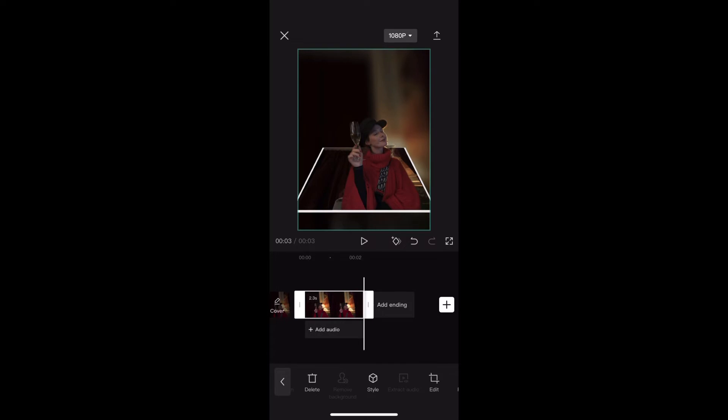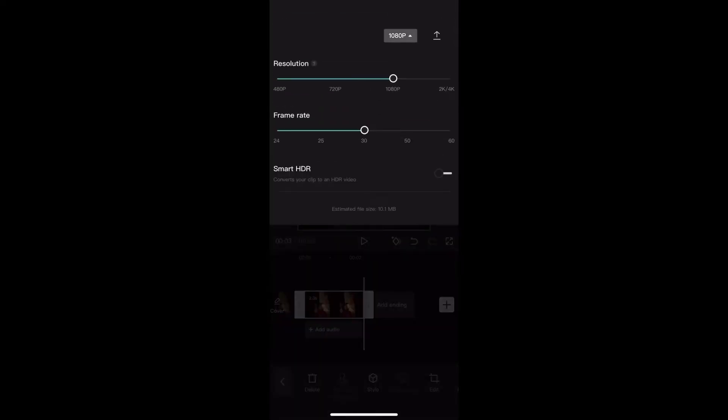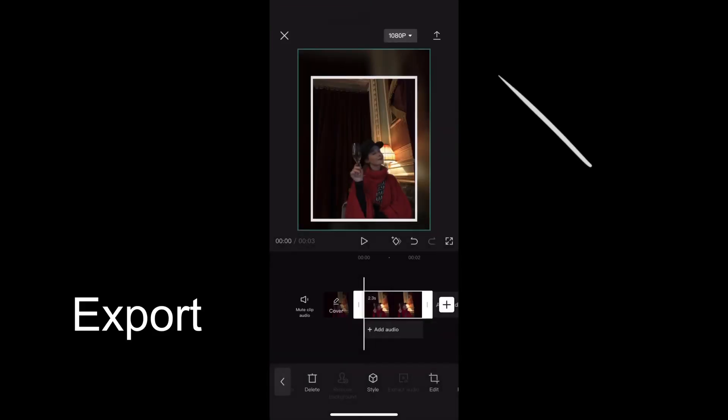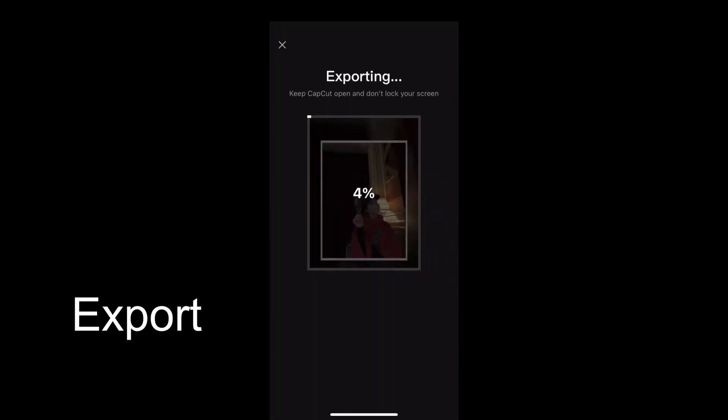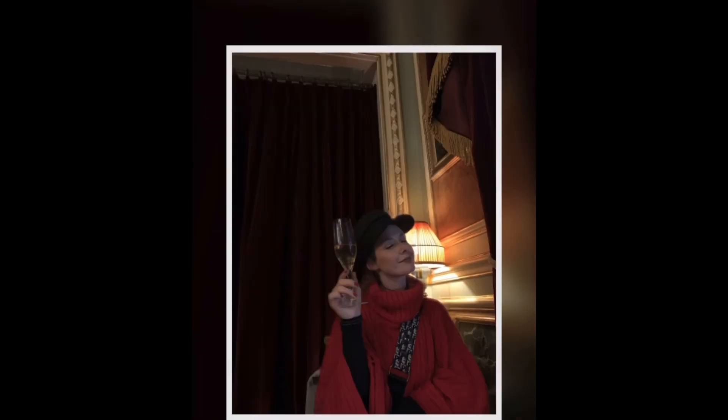Now up at the top there where it says 1080p, if you tap on that it'll bring down a list of options for your video so that you can match the resolution and frame rate with the project that you're working on. Because this will export as a video. So once you're happy with that go to export at the top right. That will export straight to your photos album as a video and the end result looks like this.